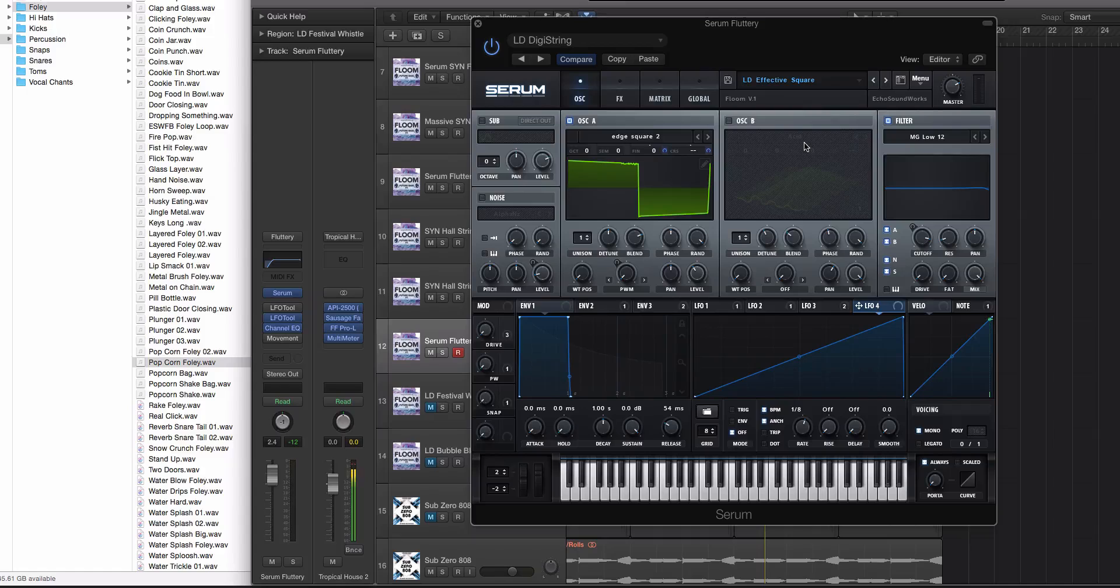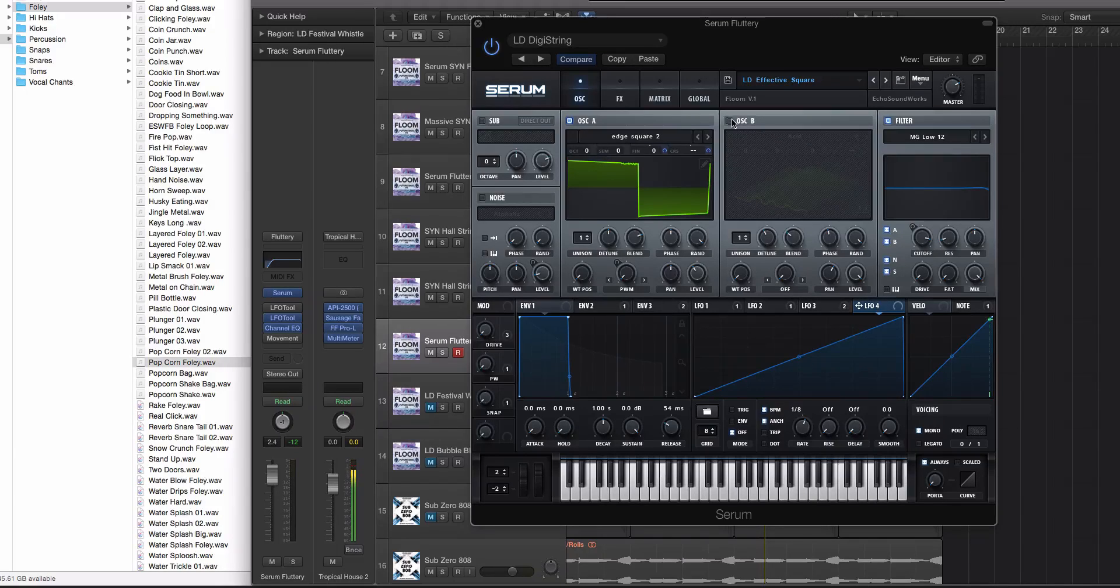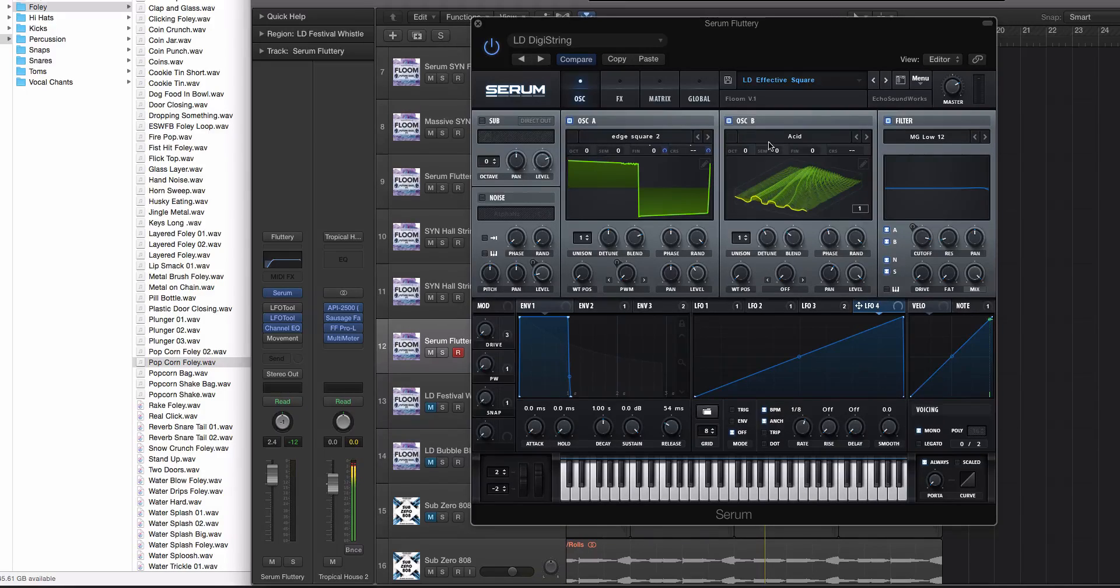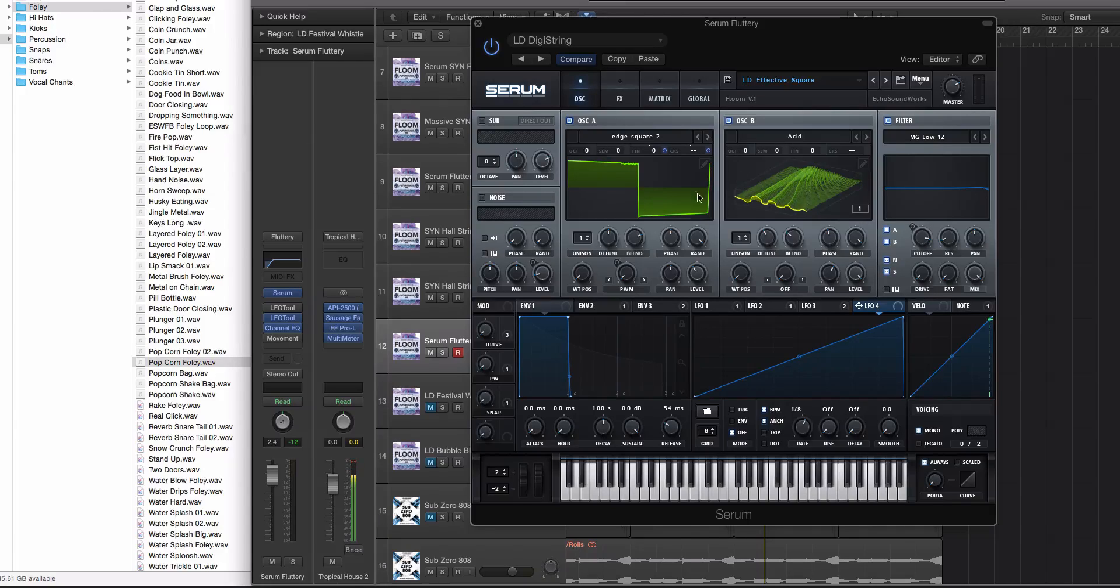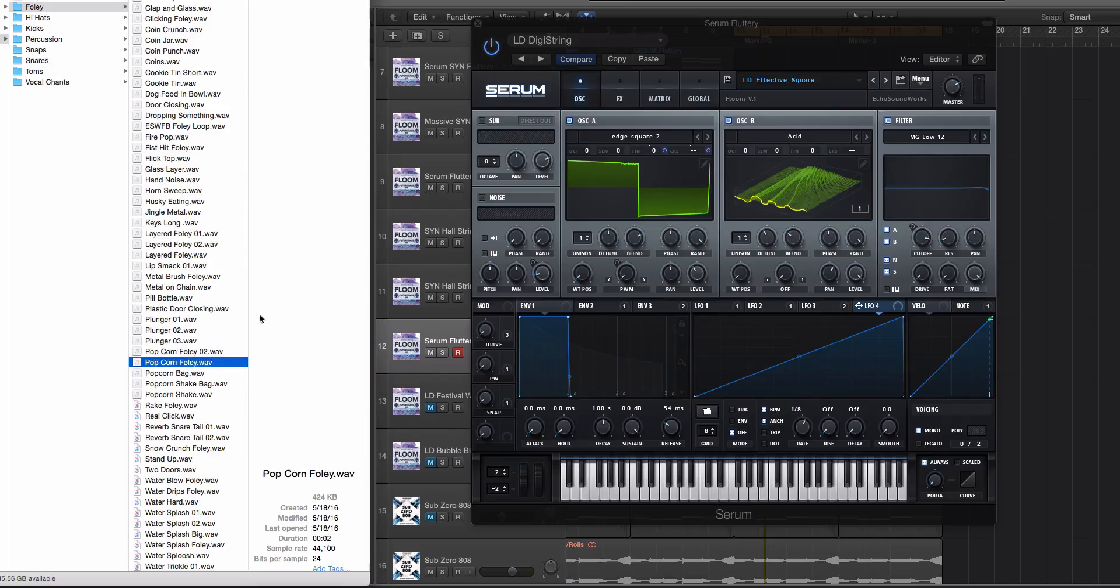Now what we're gonna do is we're gonna layer in some Foley into oscillator B and I'm going to show you how I like to drag and drop audio into the wavetable editor inside of Serum. So I have a popcorn Foley sound that I want to get in here.